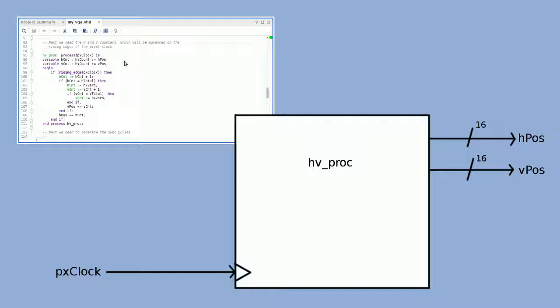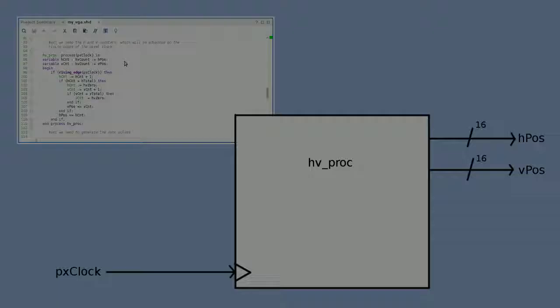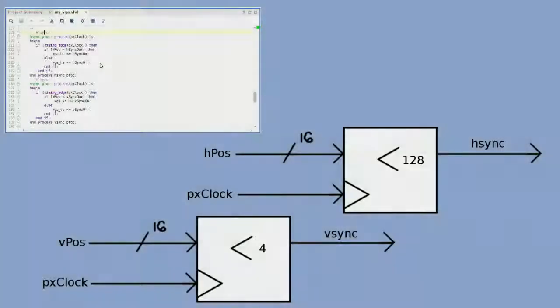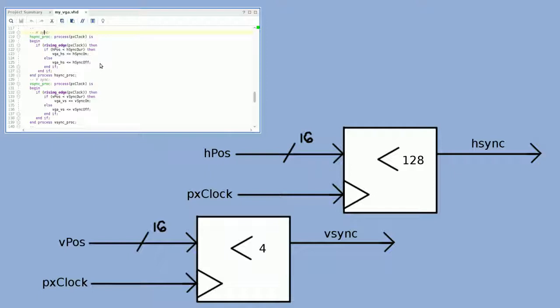When the vertical counter reaches maximum—which is our sync of 4 plus both porches of 23 and 1 and 600 pixels for a total of 628—it'll just reset back to zero. Each sync block just compares the appropriate counter to the sync duration, and since everything is pixel-aligned, we'll evaluate each sync line at every pixel clock. Finally, I make a pattern generation block to generate some visually discernible monitor output.